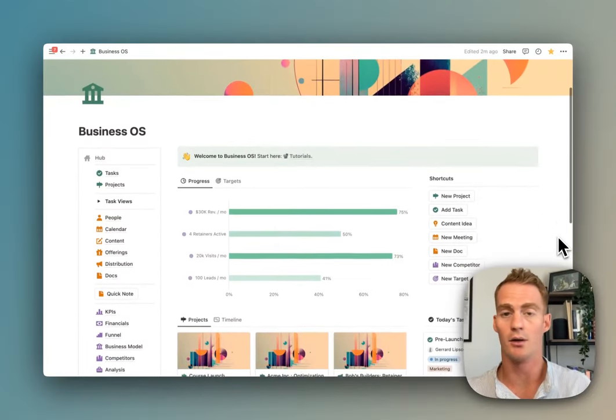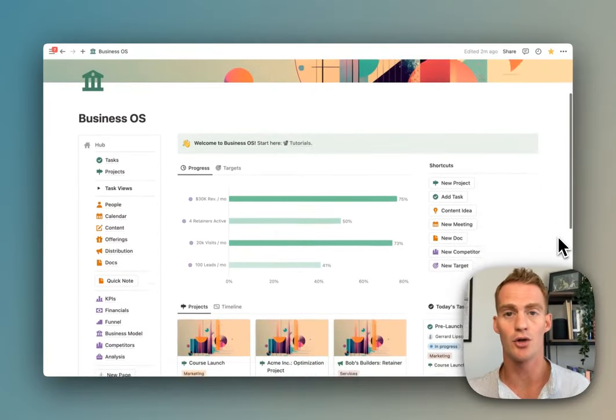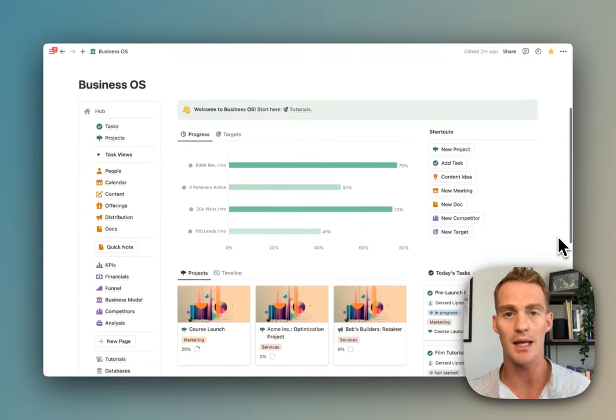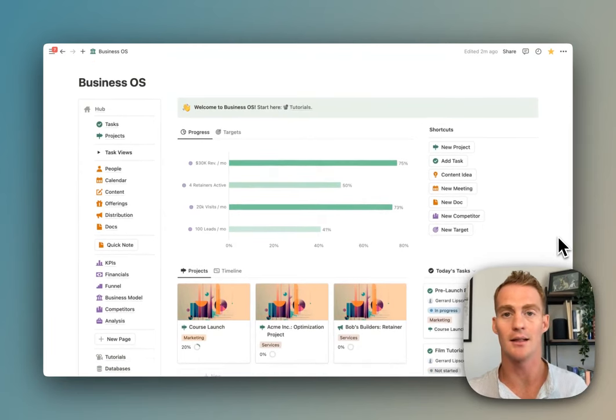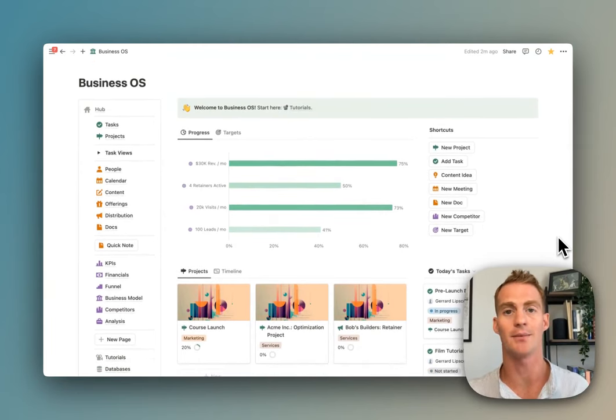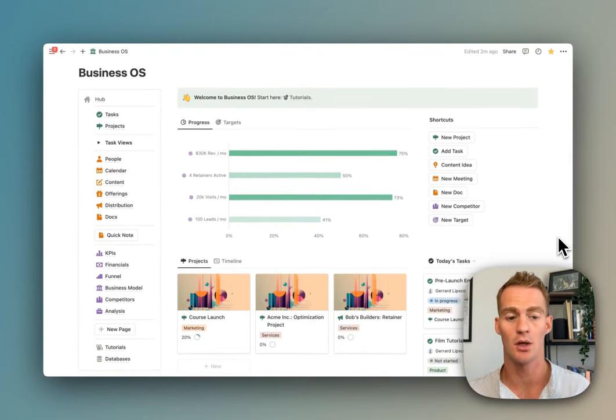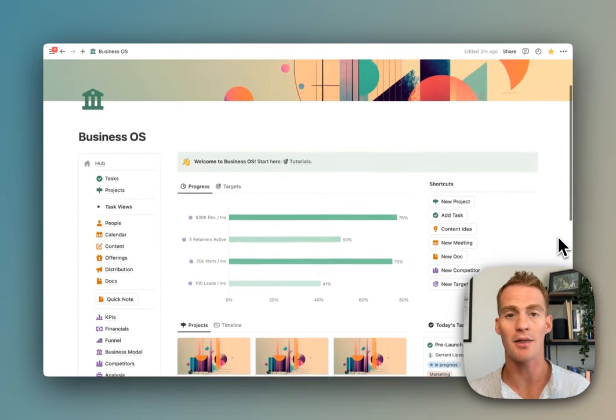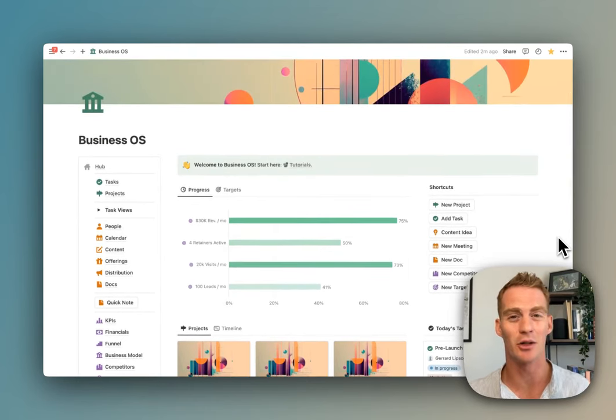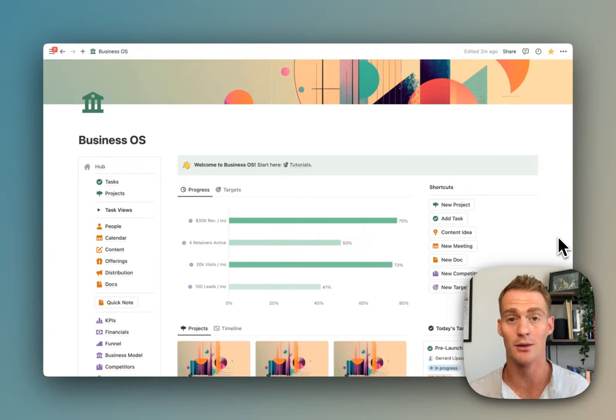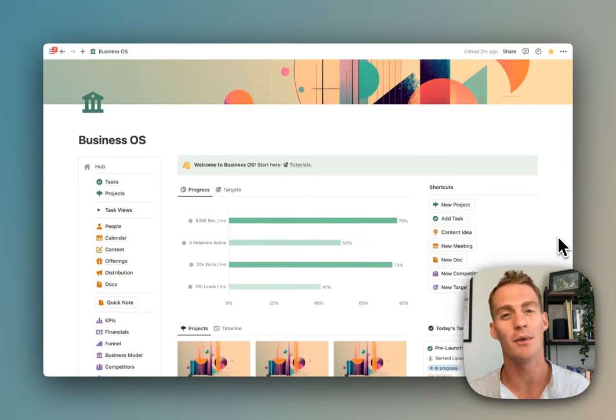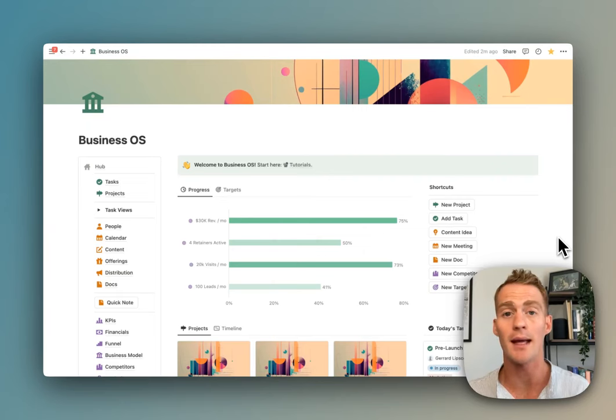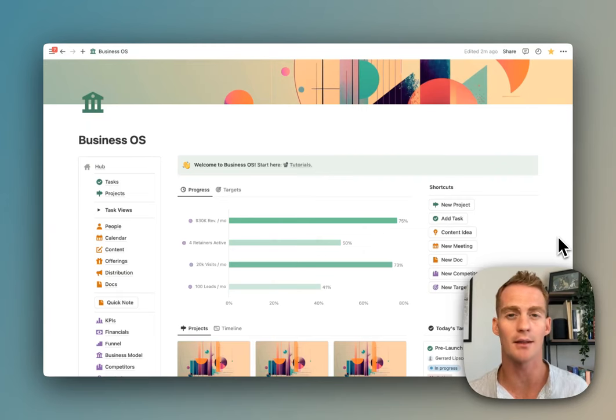Even if you're not planning on using Business OS, if you are using Notion for your business, I'm hoping that by going page by page through this system, you can get an idea of what's possible with all of these new Notion features.